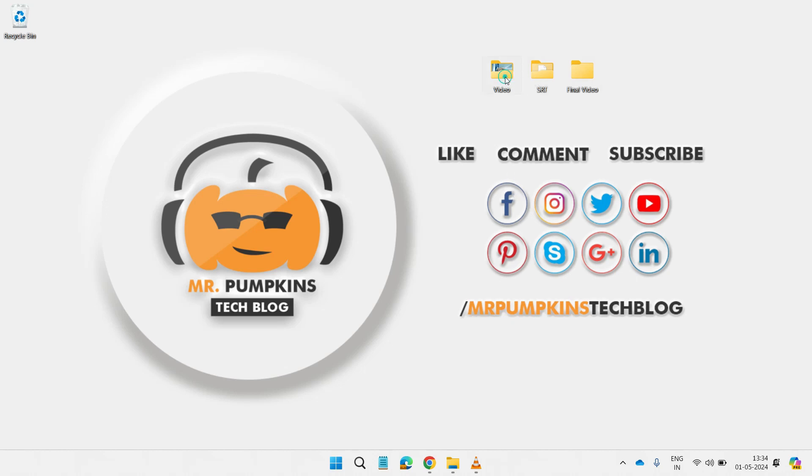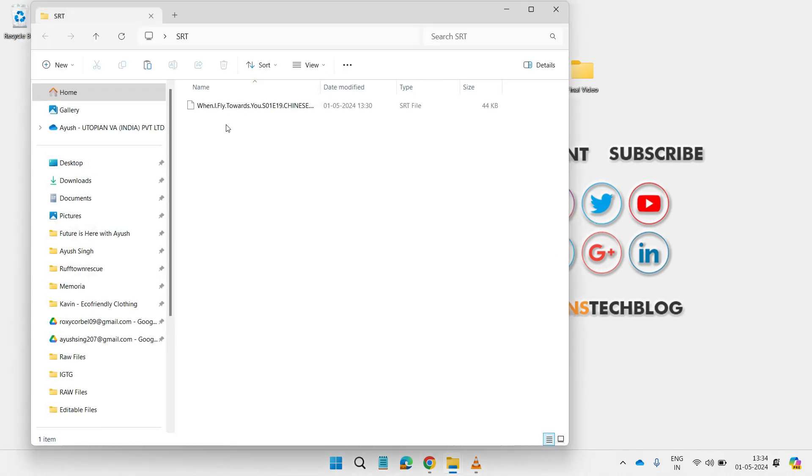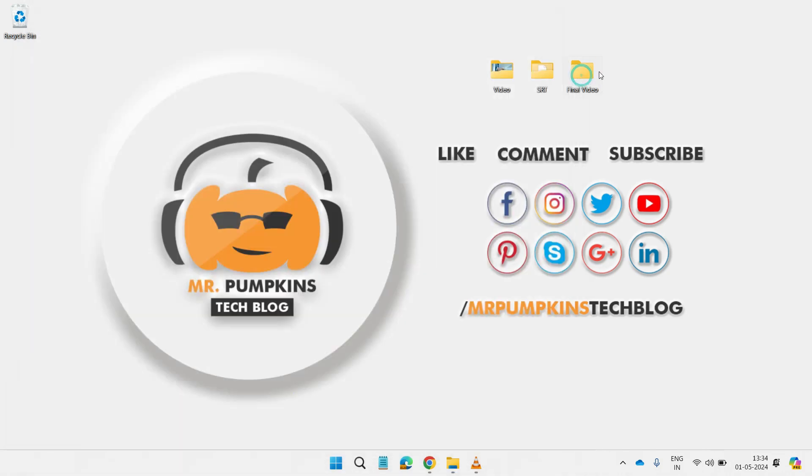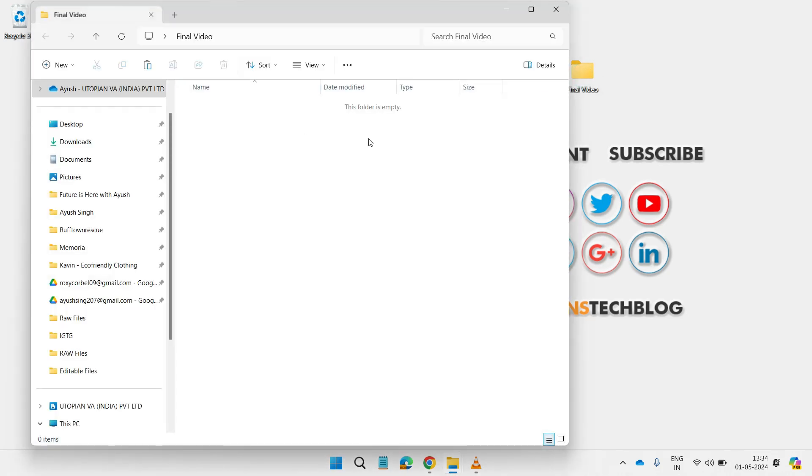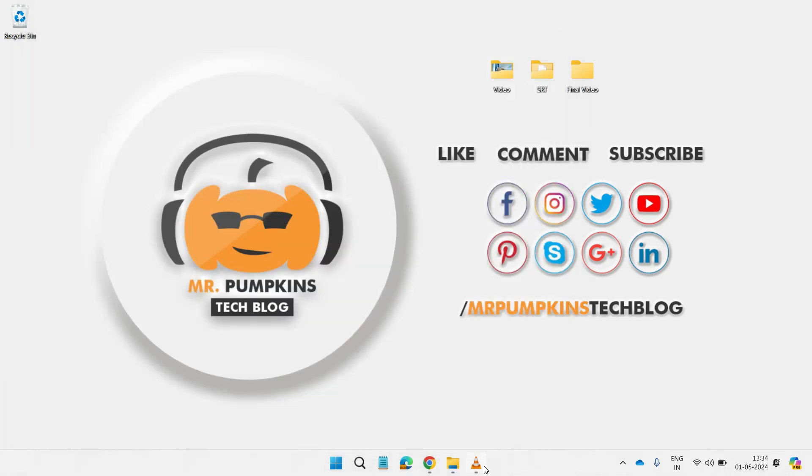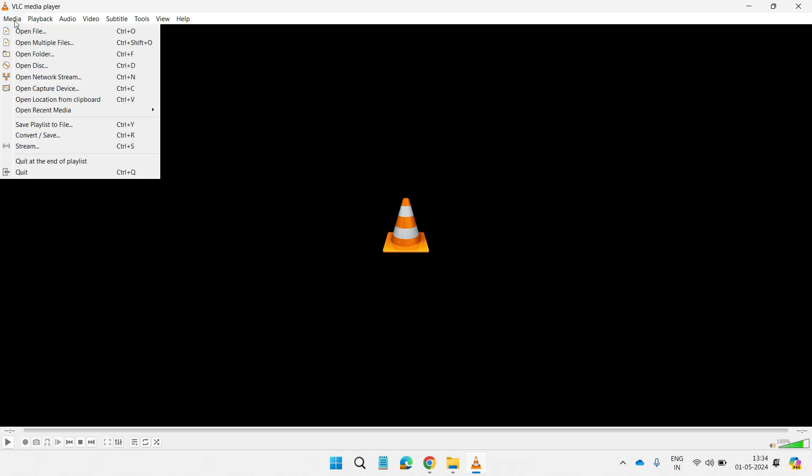We have three folders: one with video where I put a small stock video, another one with a temporary SRT file I downloaded from opensubtitles.com, and a final empty folder where we are going to put the video after merging the subtitle.